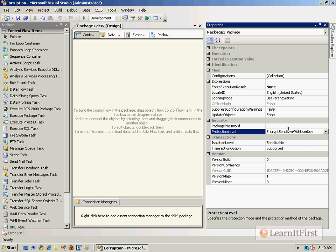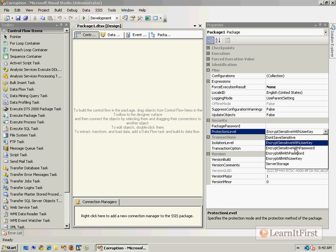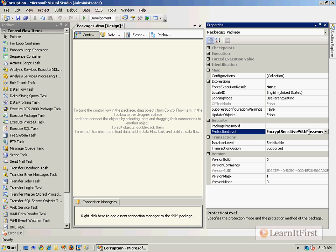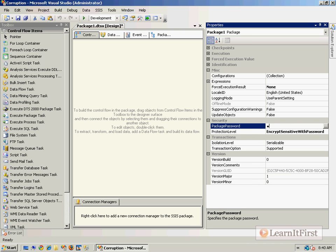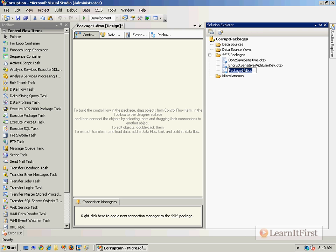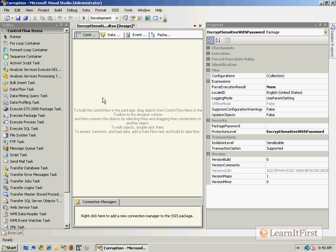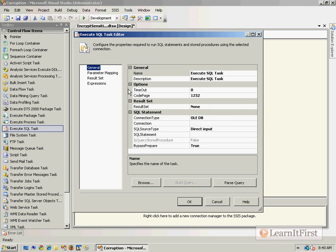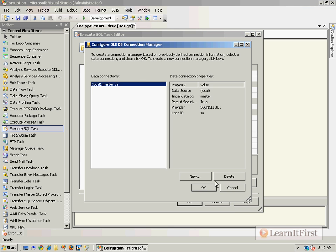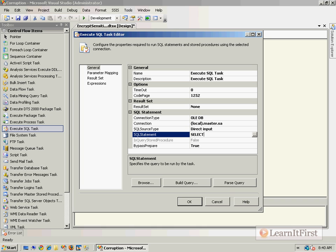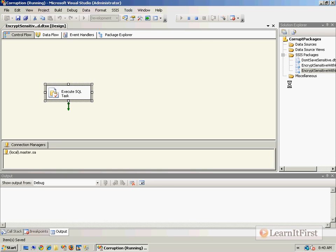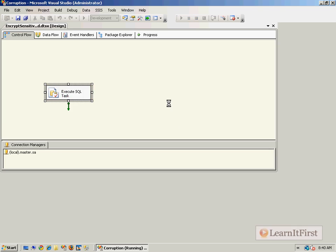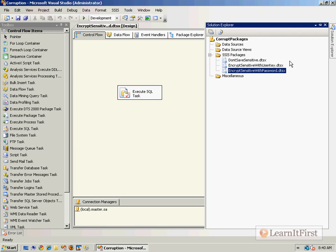Let's do one more: Encrypt Sensitive with Password. We'll give it a super secret password and rename the package object. Then we do the exact same thing — add an Execute SQL task with the same SQL Server authentication connection. We run it and we get green. I think three packages is good enough — Don't Save Sensitive, Encrypt Sensitive with User Key, and Encrypt Sensitive with Password.